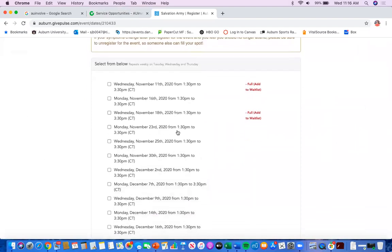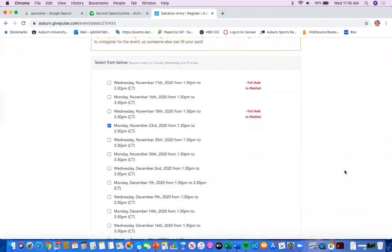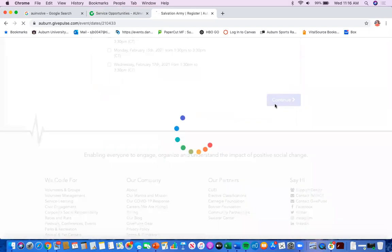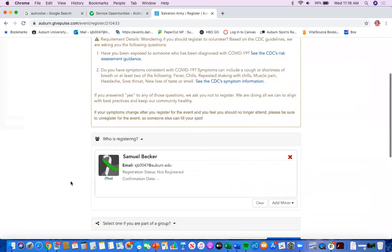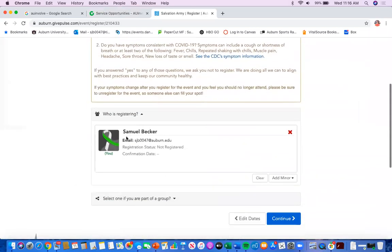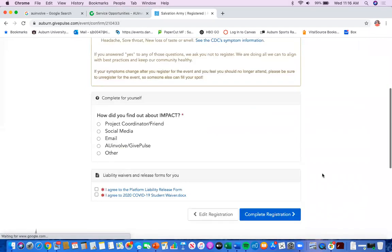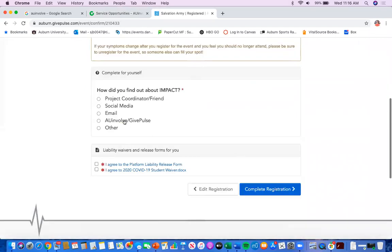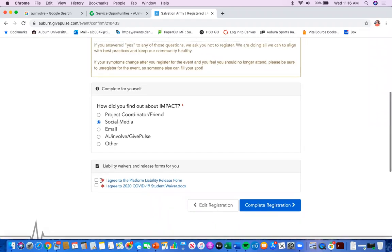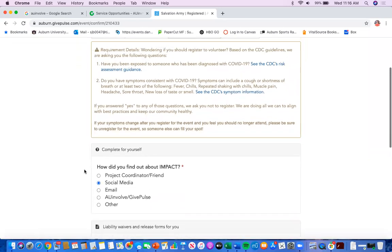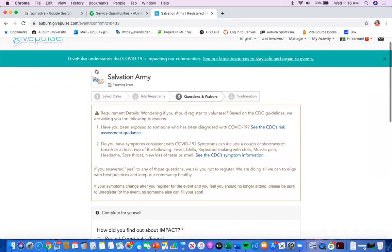So click a time and continue. Say who is registering, it'll automatically fill you in. How you found out about impact, and then it'll have you fill out some waivers and check that you did them. And that'll complete your registration.